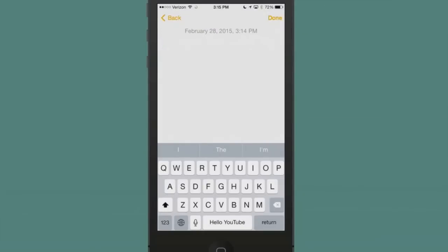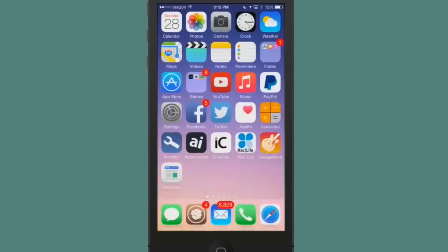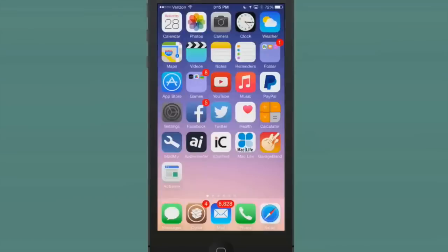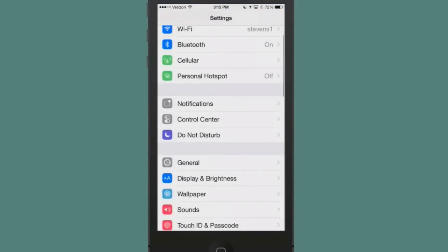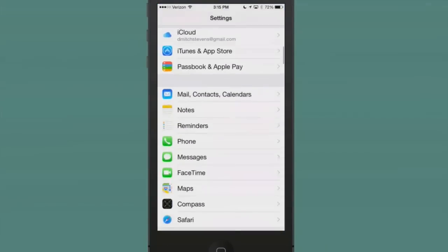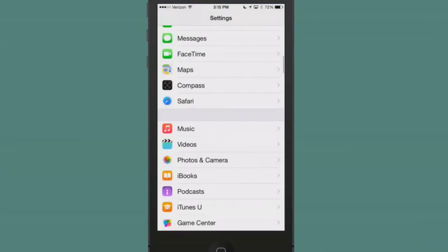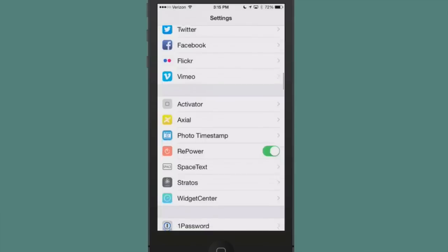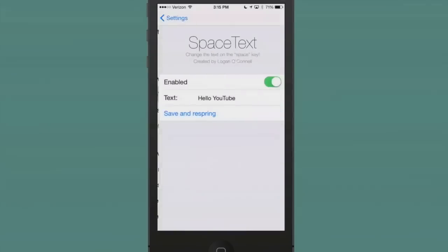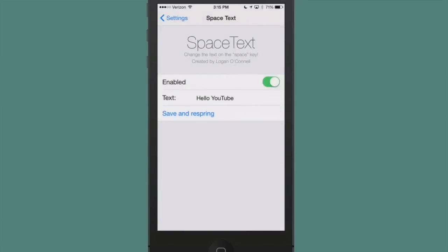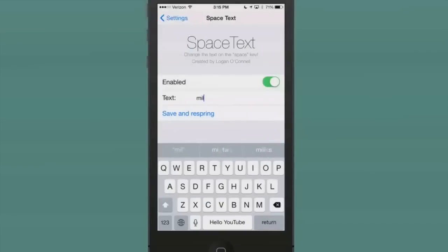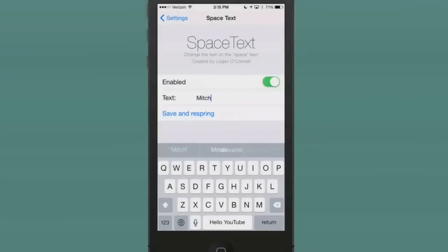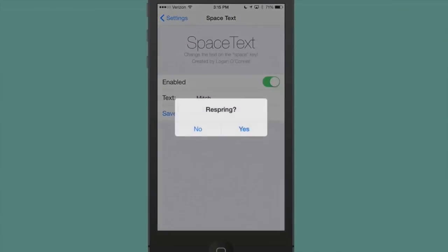All you have to do to change that is open Settings and then open up your actual tweak that's called Space Text. In here, you enable it, and then you can choose whatever you want it to be right here. It does require a respring in order for it to take effect, so I'm going to hit save and respring.